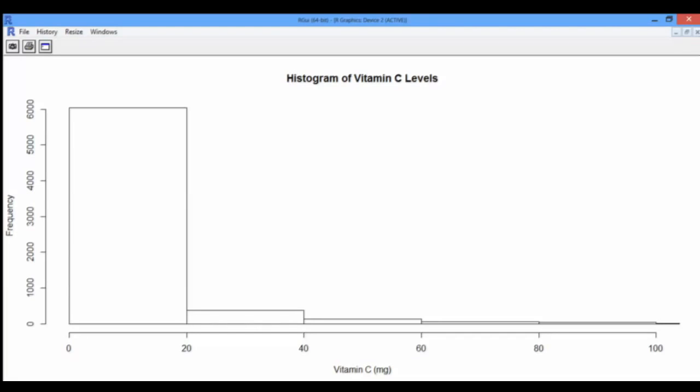Remember that the histogram originally went far beyond 100 milligrams — the maximum was 2,000 milligrams. If we were to divide the original interval from 0 to 2,000 into 100 cells, then 2,000 divided by 100 means each cell would be 20 milligrams long. This is exactly what R did: it divided the full spectrum from 0 to 2,000 into 100 cells, not only the spectrum from 0 to 100.